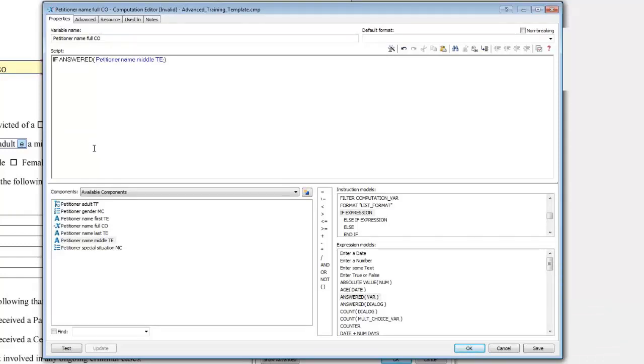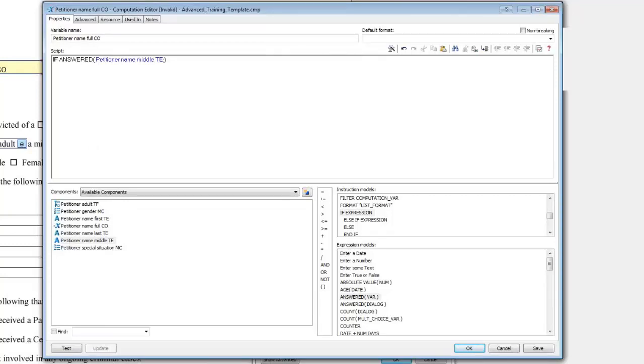If you do not do this and just use the computation variable to combine the first, middle, and last names, it would return a null value when the middle name variable is unanswered. Now we're going to construct a script that will combine the first, middle, and last names if the middle name is answered, or just the first and last names if it isn't.